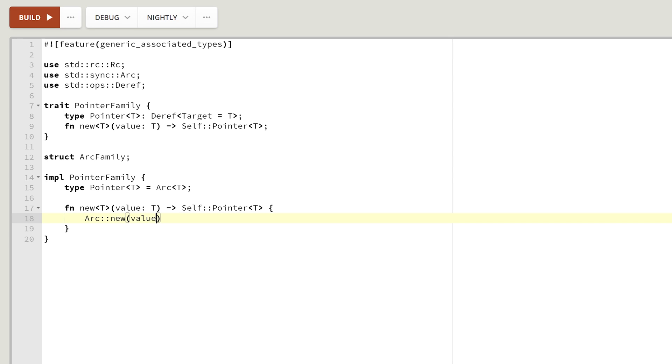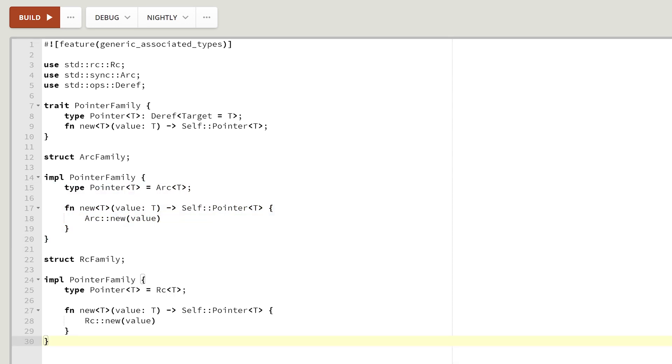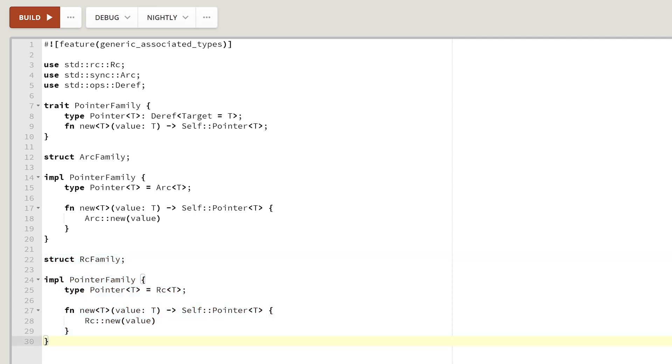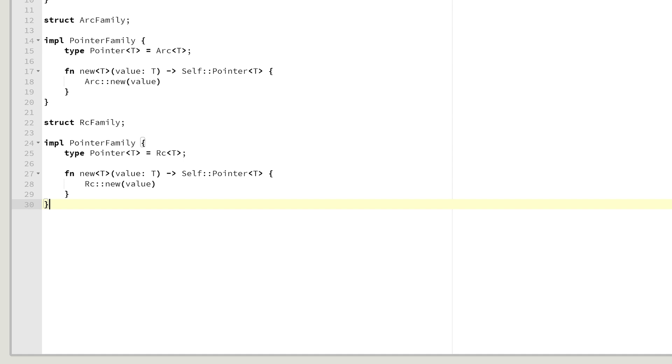Let's do a similar thing for RC. Here we go. RC family returning simply a new RC. Having a family defined for both RC and arc, we can now create a struct which will store pointers of some arbitrary types, which would in turn point to some concrete data types.